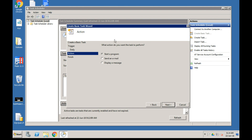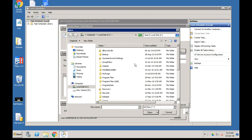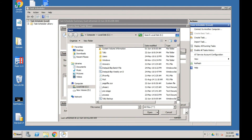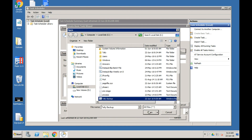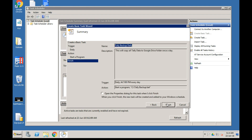Click Next. For the action, select Start a Program - this is already pre-selected. Now click Browse to select the batch file we recently created. It takes us to the C Drive where we select TallyBackup and click Open. Click Next.